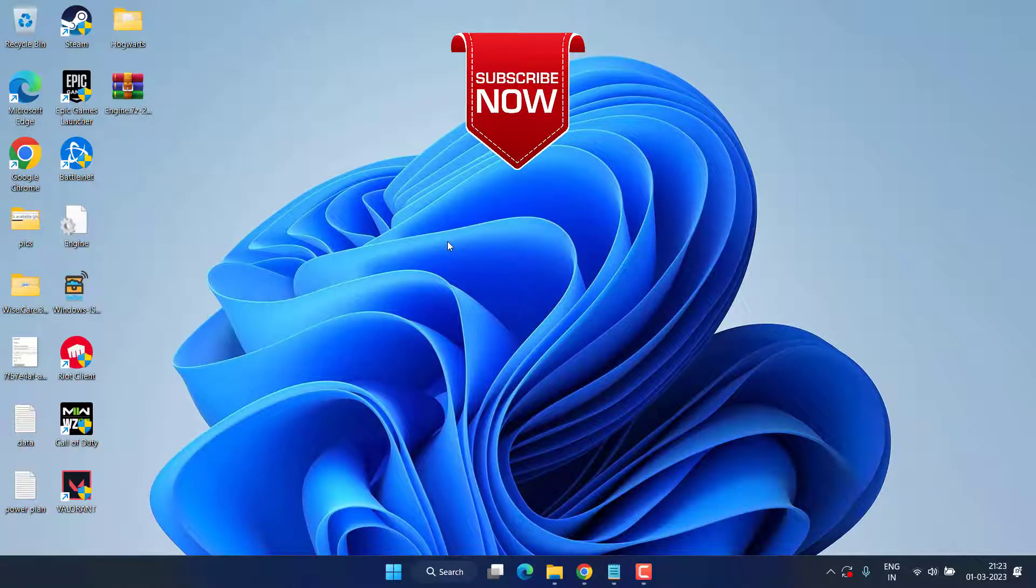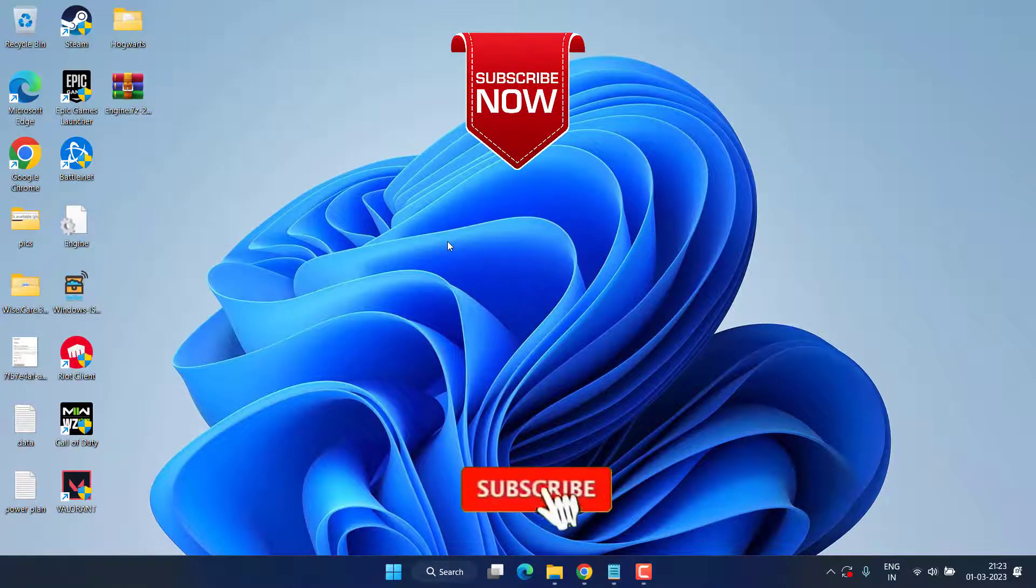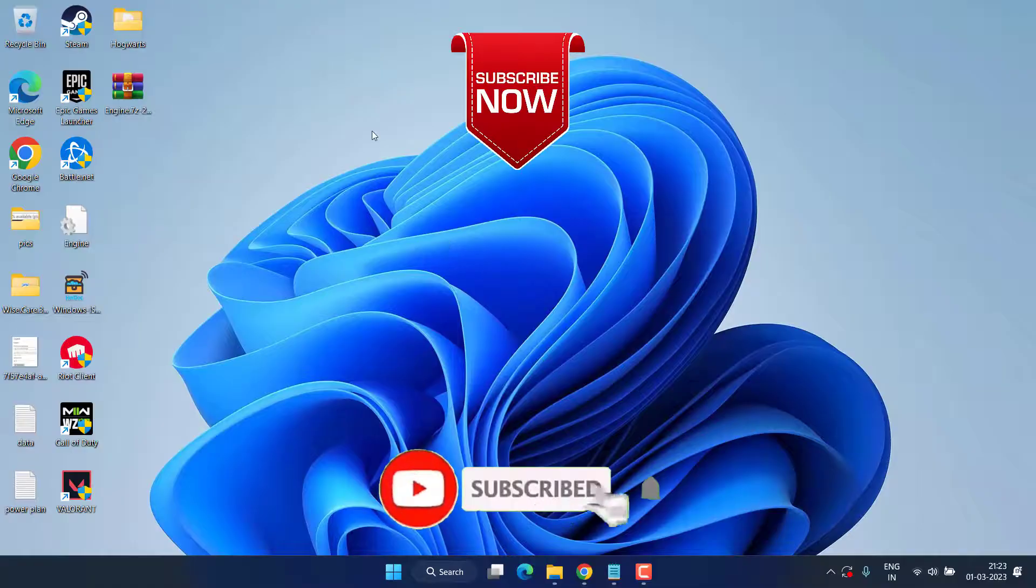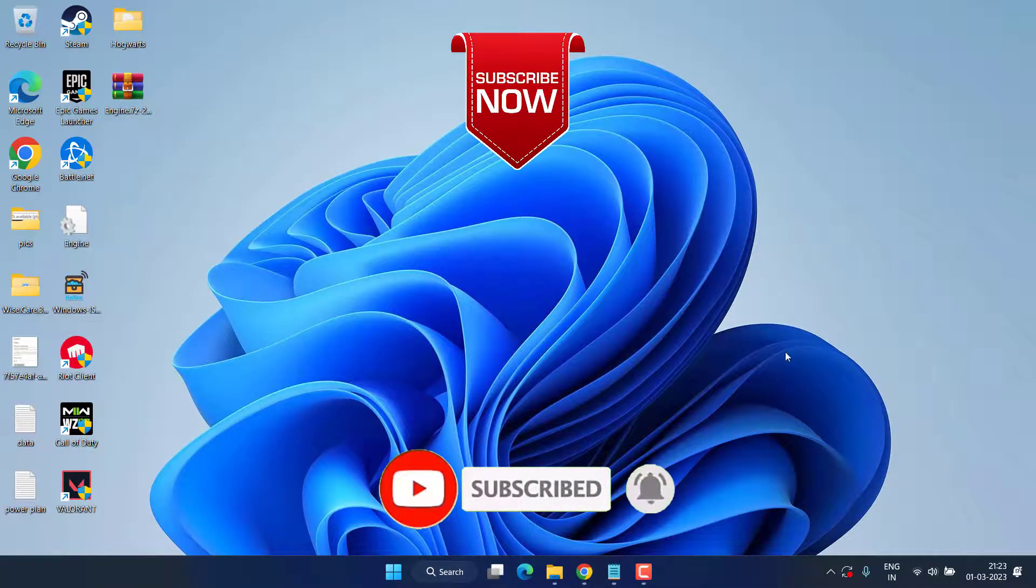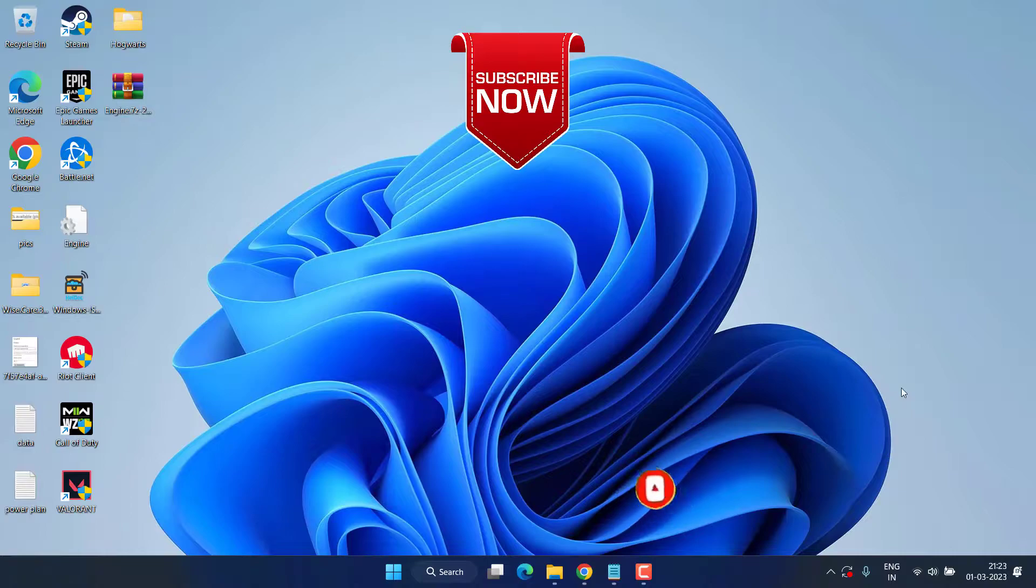So this is all about it friends. If this video works out for you, I request you to please click on the Subscribe button and turn on the bell notification icon to continue receiving updates from my channel. Thank you so much friends, thank you for watching.